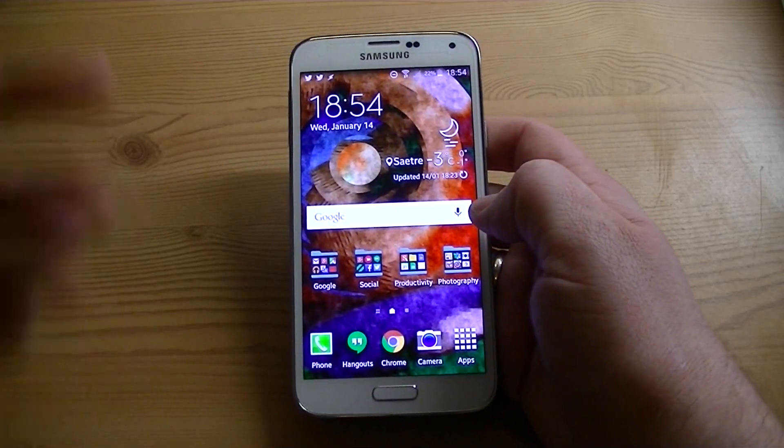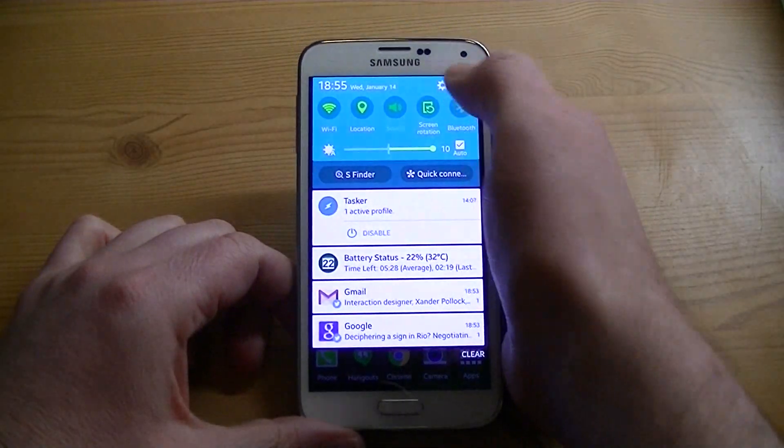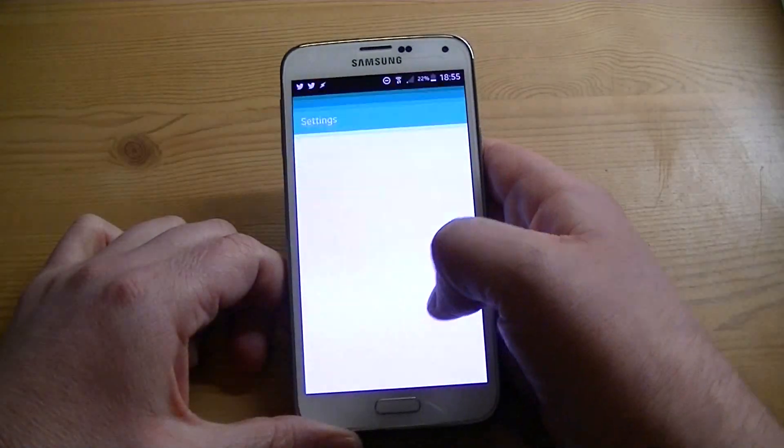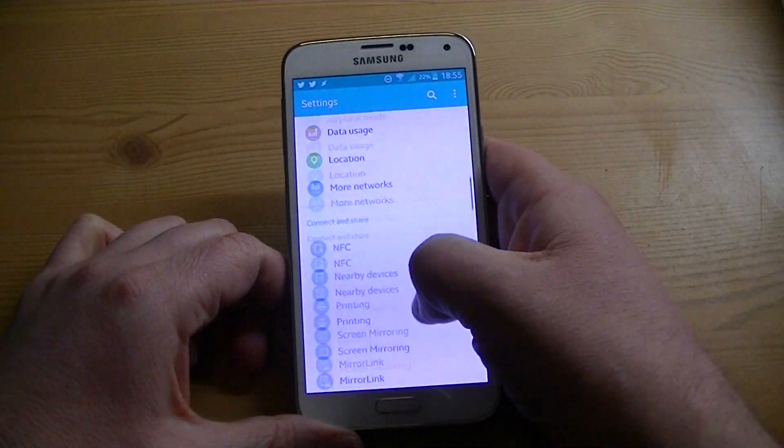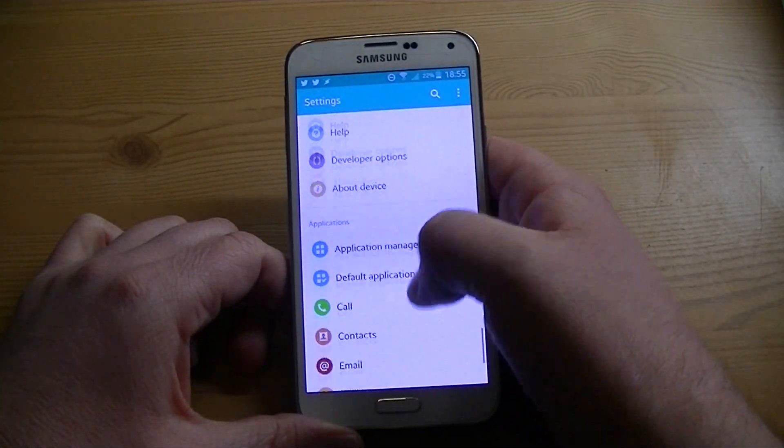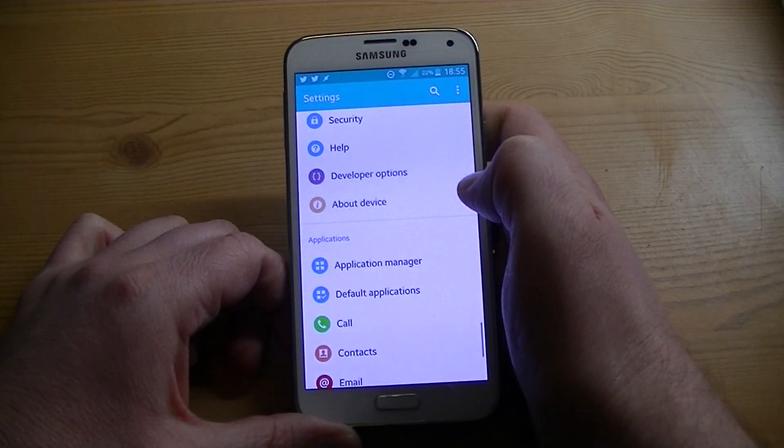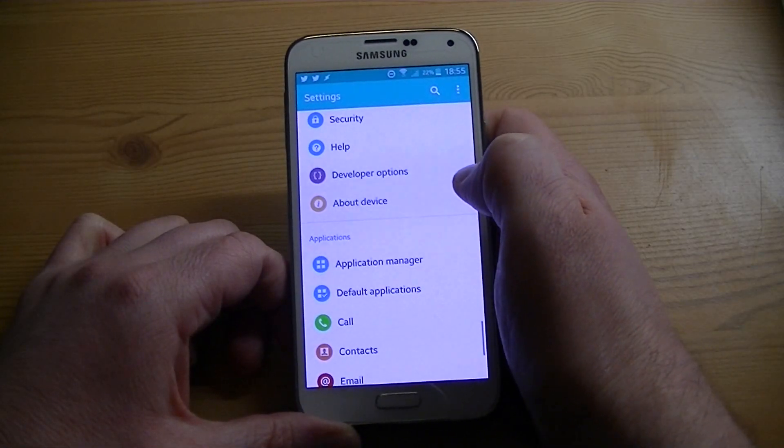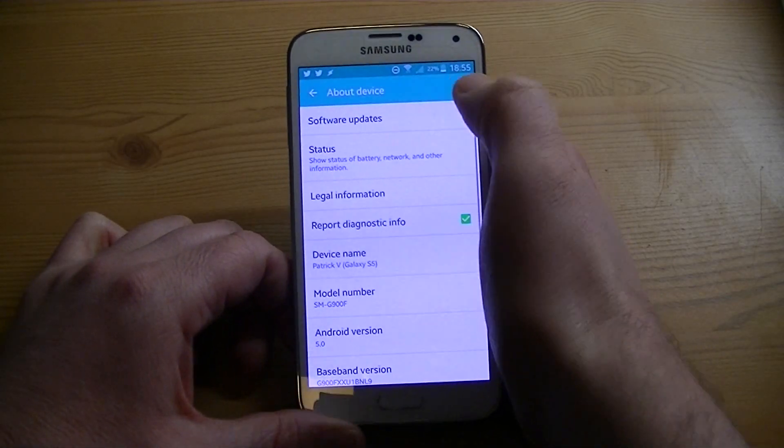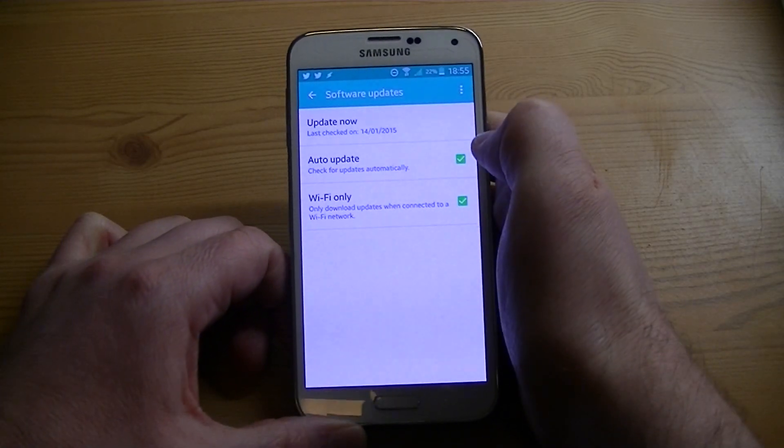I kind of discovered that by mistake because I wasn't really paying attention to the interwebs and didn't know that it was already going out. But I was doing a regular check. You do the standard, go into your settings, scroll down to about device here.